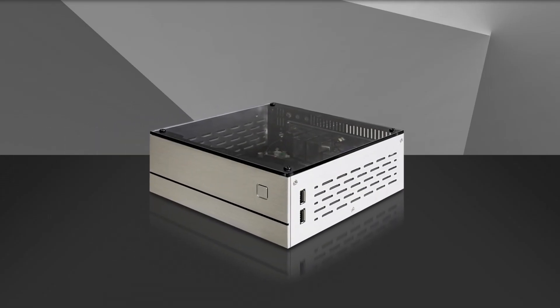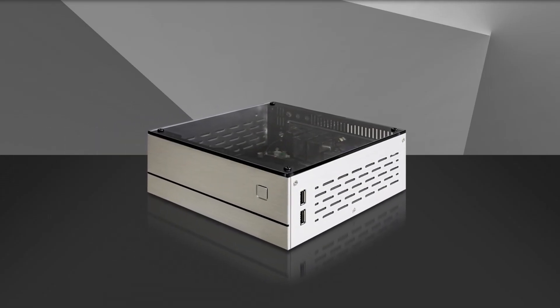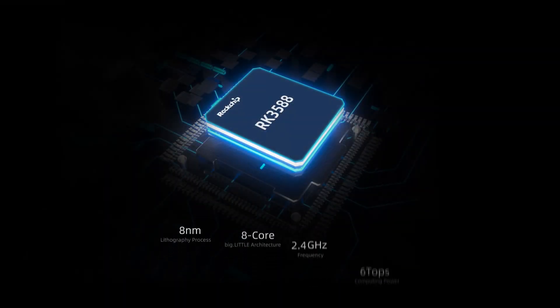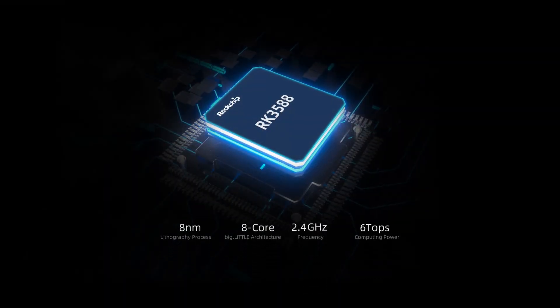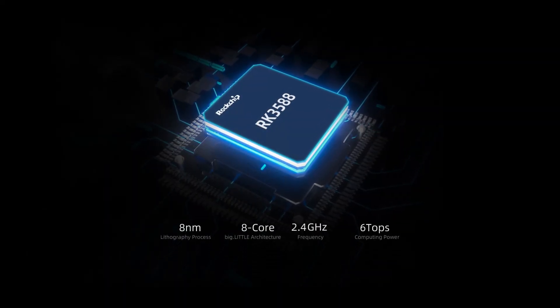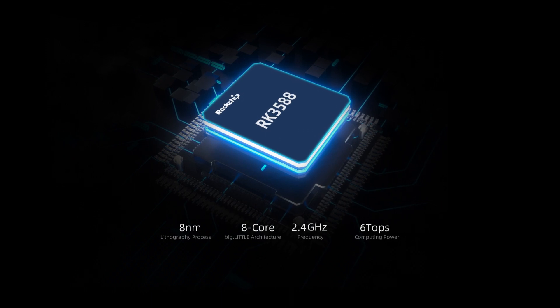Introducing ECI3588J, an 8-core, 8K computer. It is powered by Rockchip RK3588, a new-gen flagship AIoT chip.